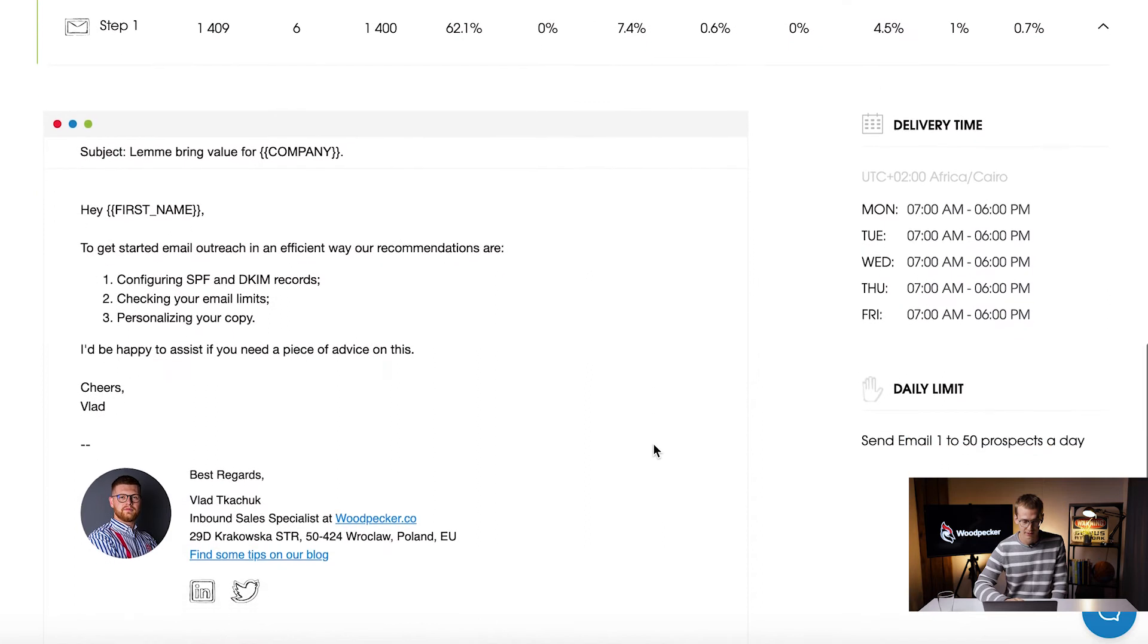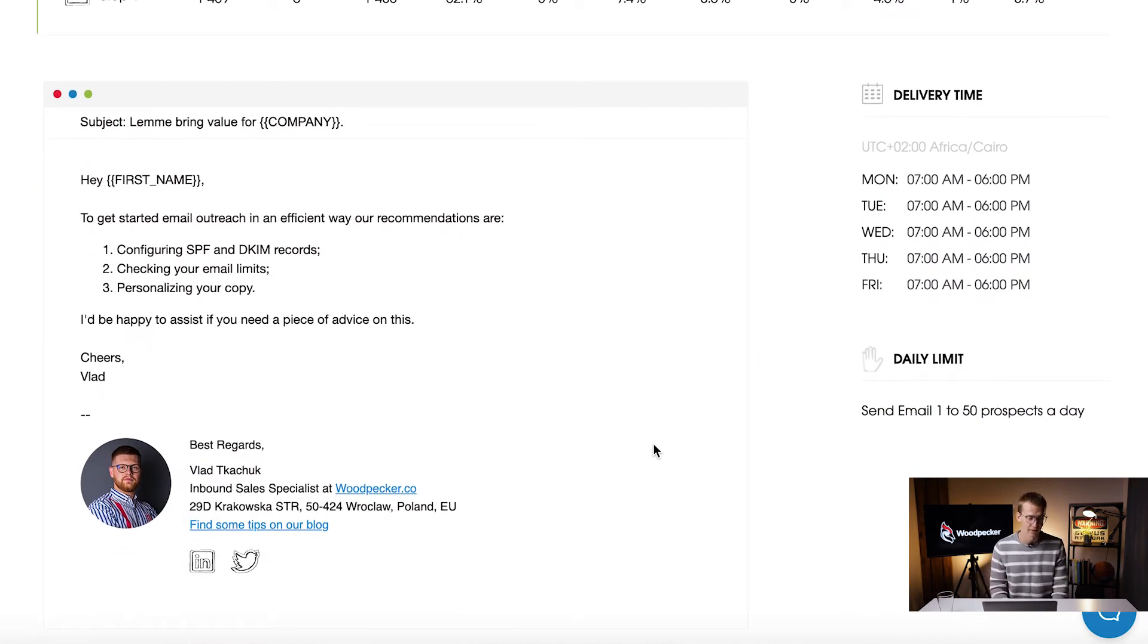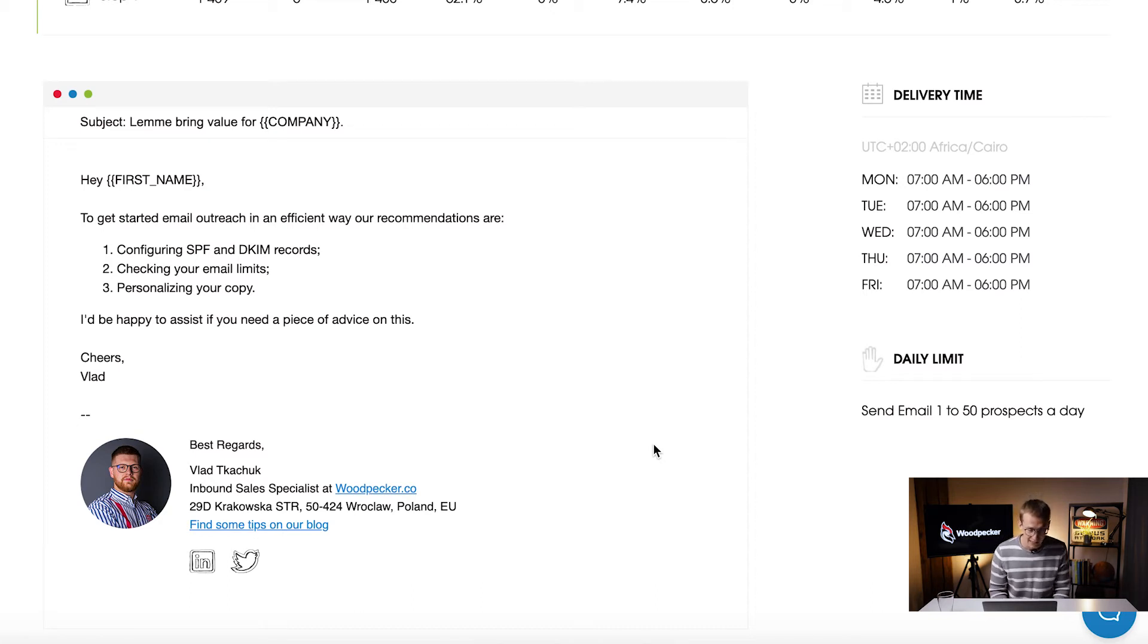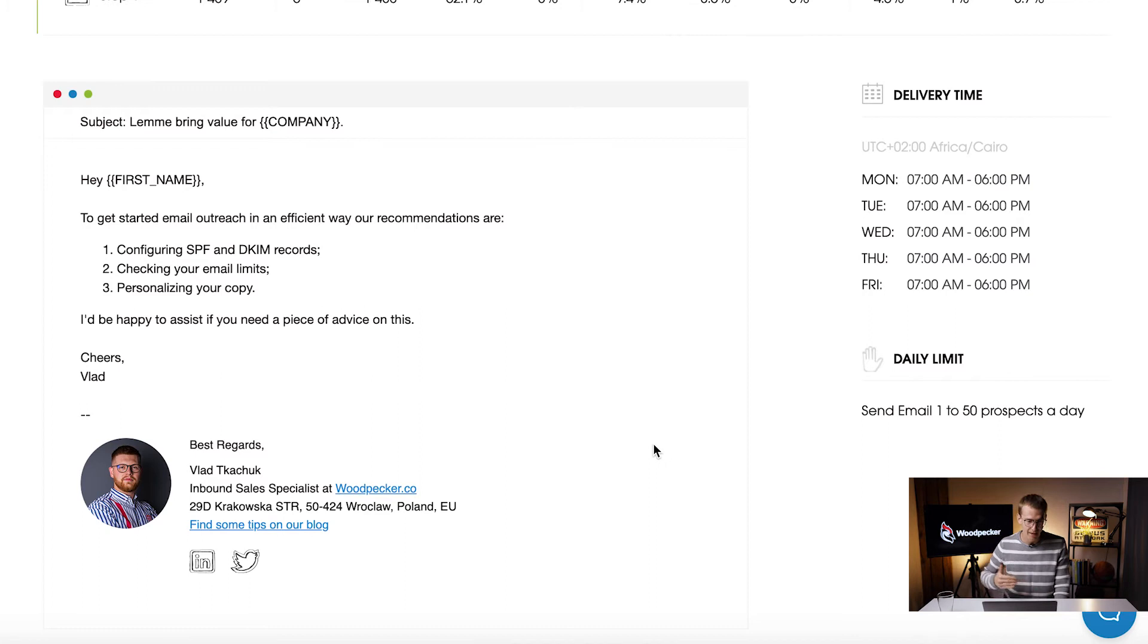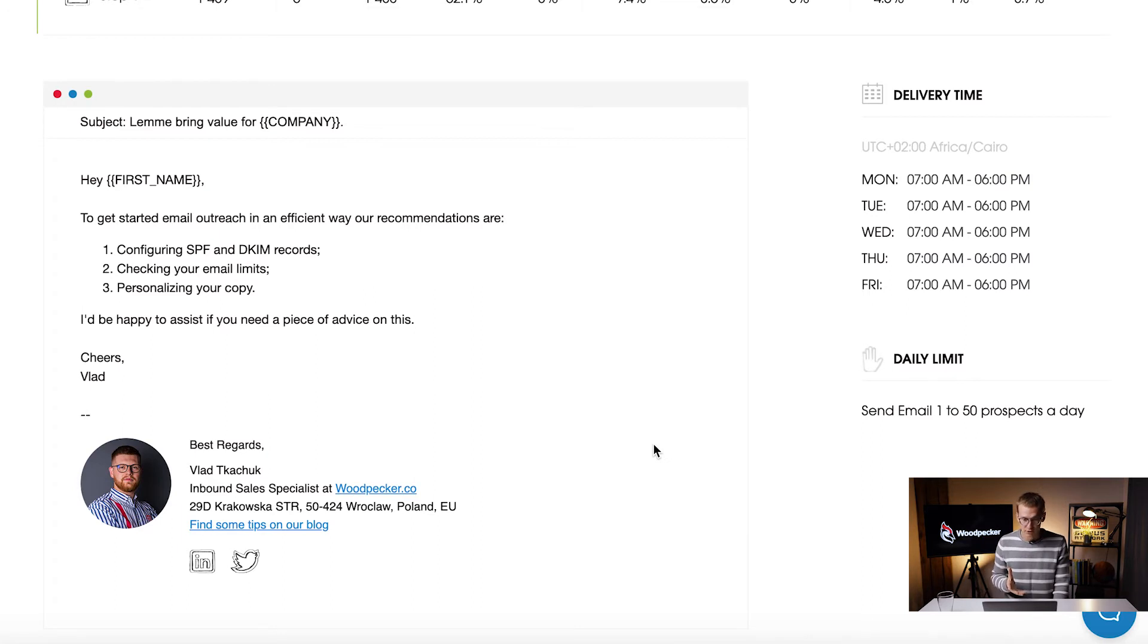As you can see it's not very special. The first email Vlad is writing about SPF DKIM records, that it's important to set it up, checking email list limits, and personalize the copy. Not so special, just a piece of education.